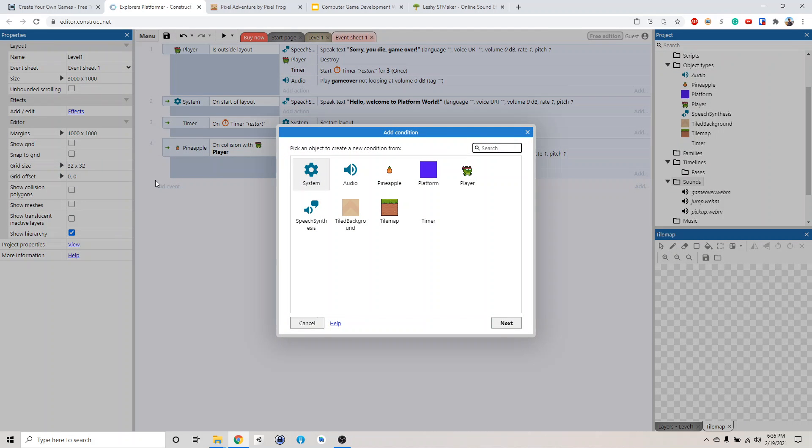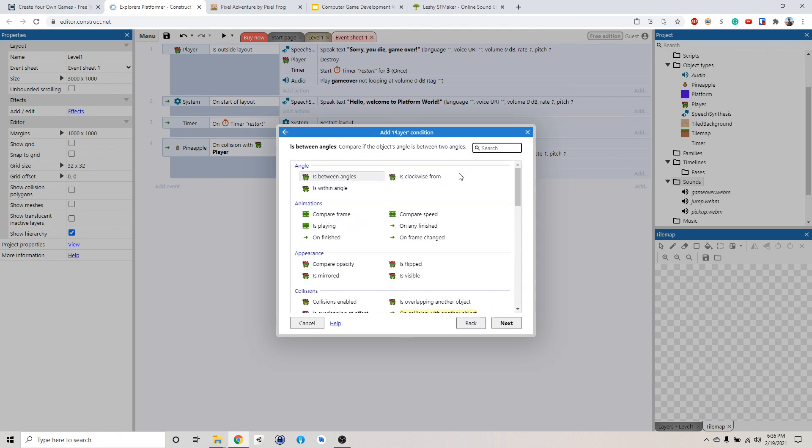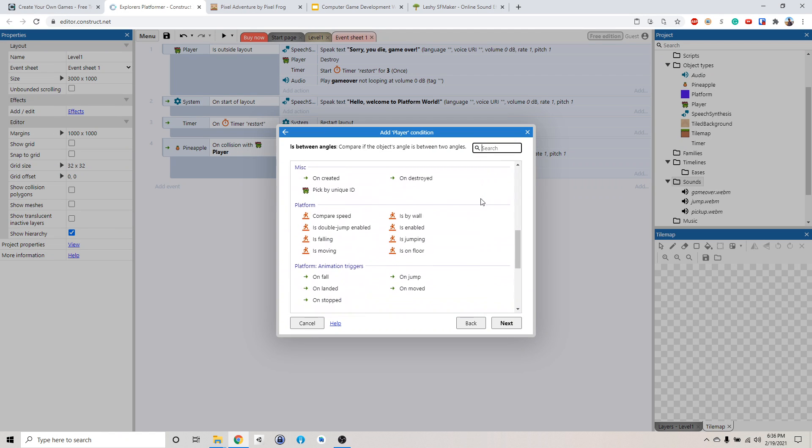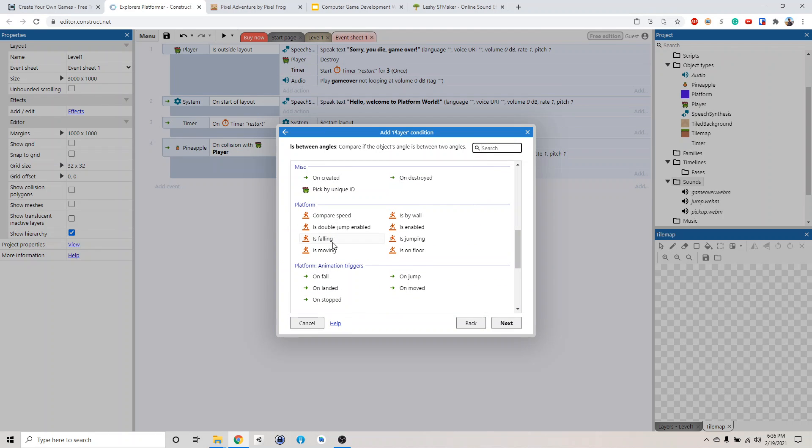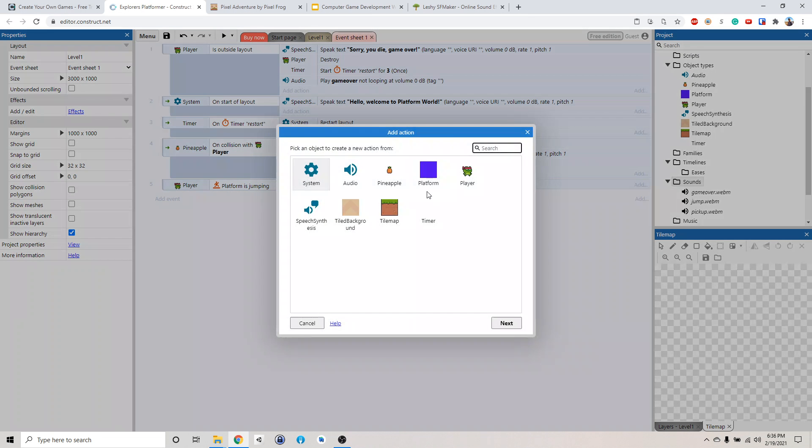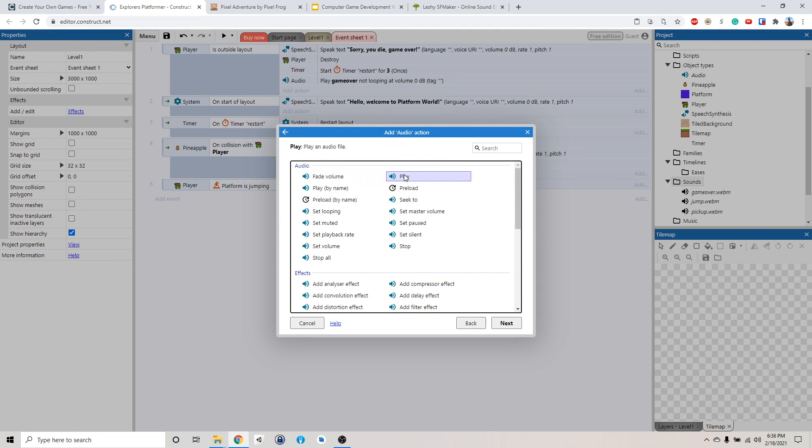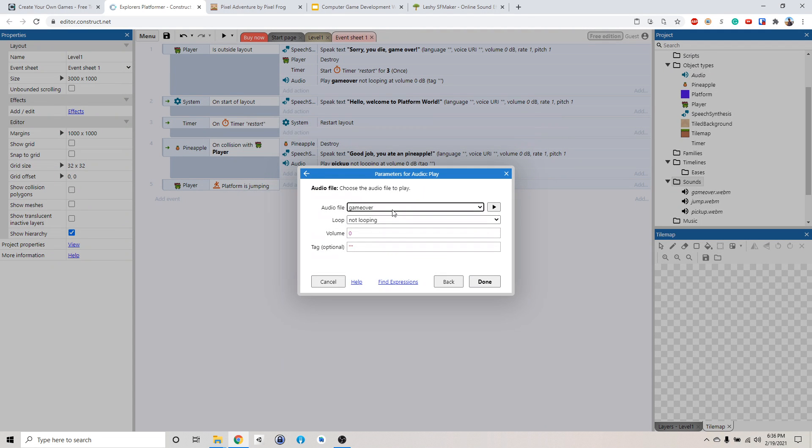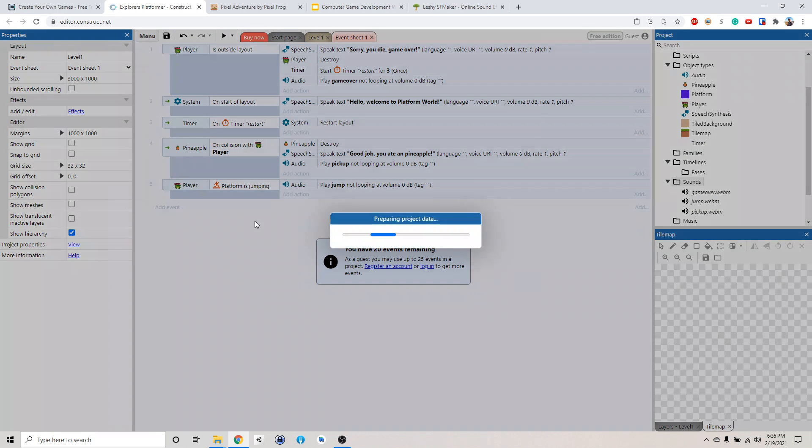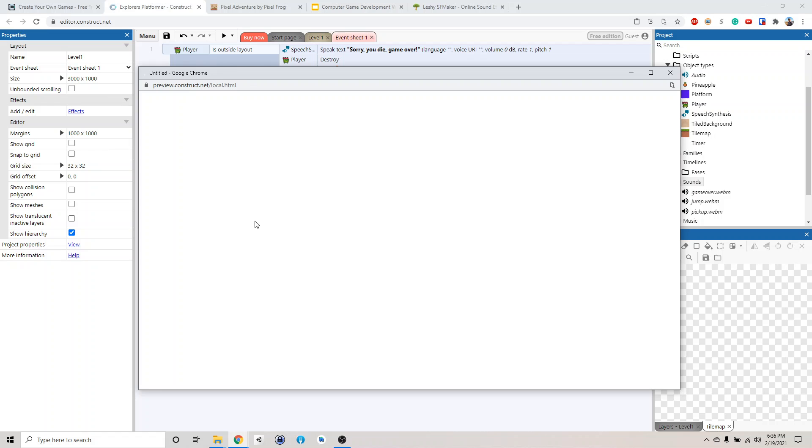So let's see. We'll add a new event. If the player is jumping, is there a jumping? It's falling, it's jumping. Alright. If he is jumping, then we will play a sound called jump. Alright, let's try this. Let's see if that works.